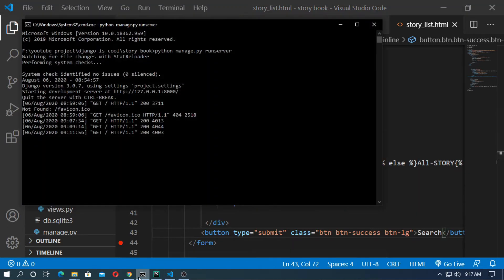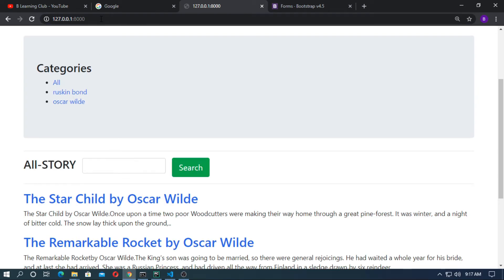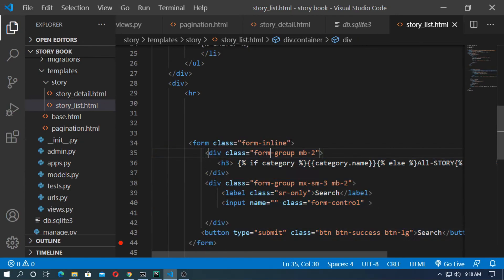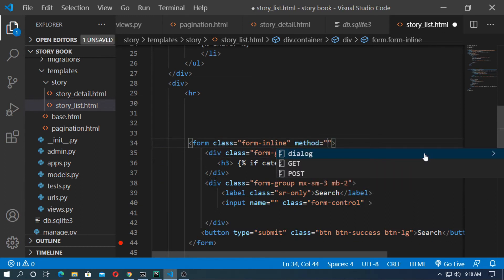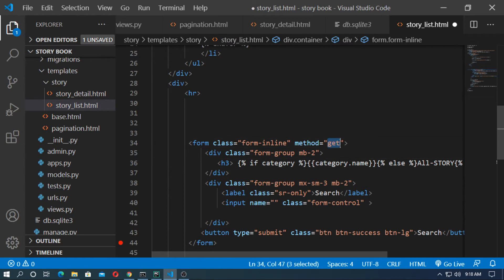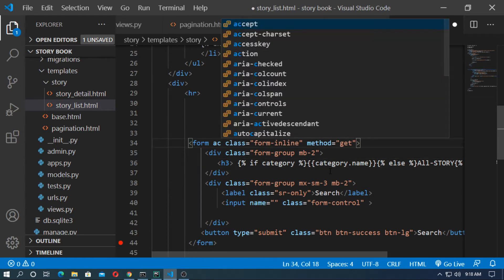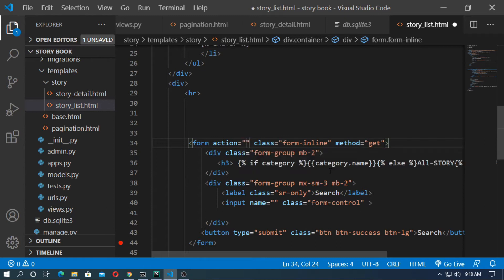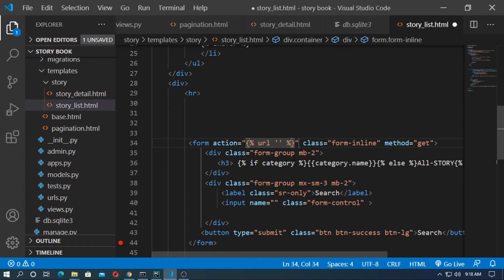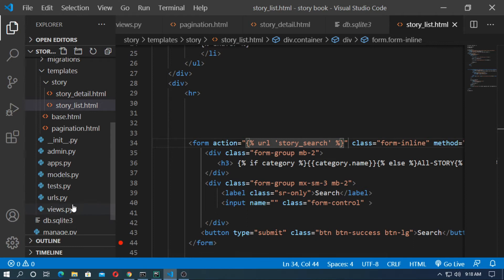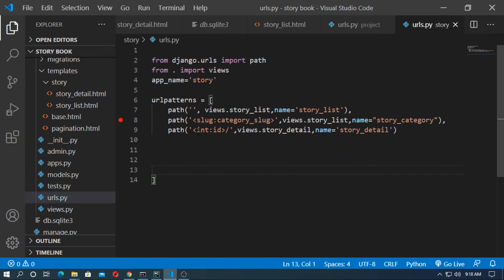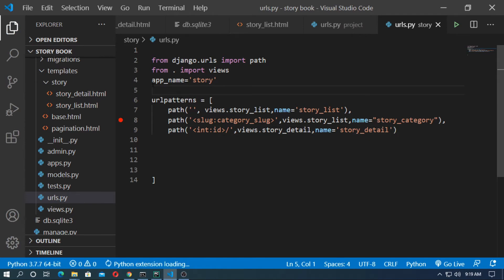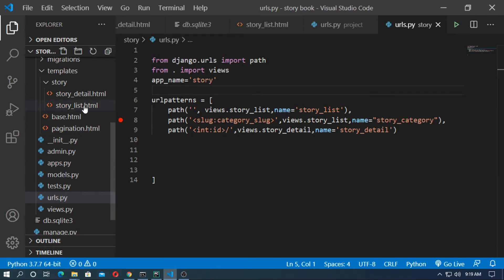Save it and run the server. Refresh the page — you can see the search input has been added. Now set the method of this form to GET, so type method='get' in lowercase. Type the action attribute — the action is the URL of the function. The action is the Django URL tag pointing to 'story-search'. Go to urls.py where I will add a path for story search, and the app name is 'story'. Go back to storylist.html and type the app name.